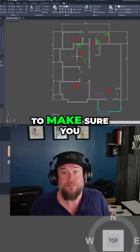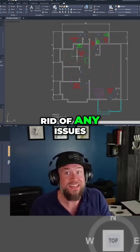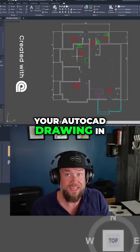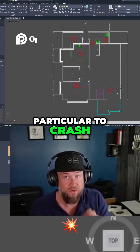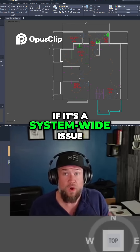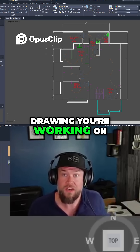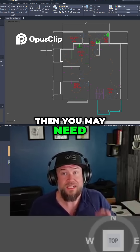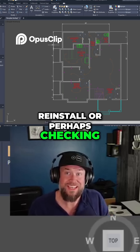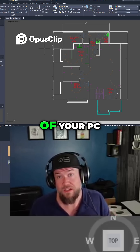Moving forward, you're going to want to make sure you clean up and get rid of any issues that may be causing your AutoCAD drawing to crash. If it's a system-wide issue — regardless of which drawing you're working on — you may need to look into a reinstall or perhaps check the graphics drivers of your PC.